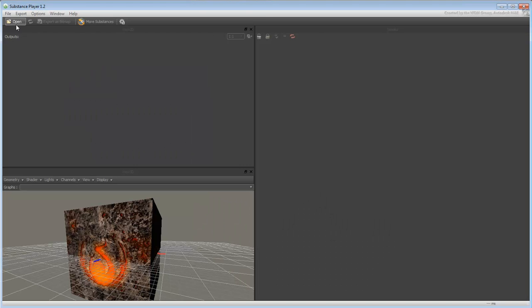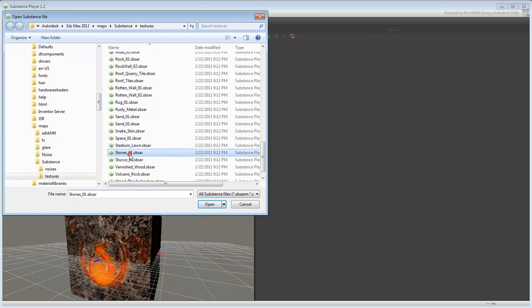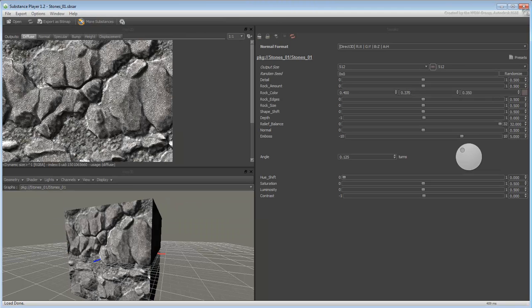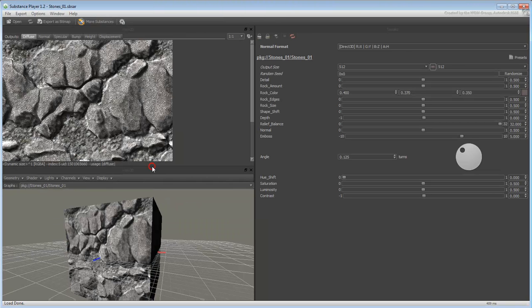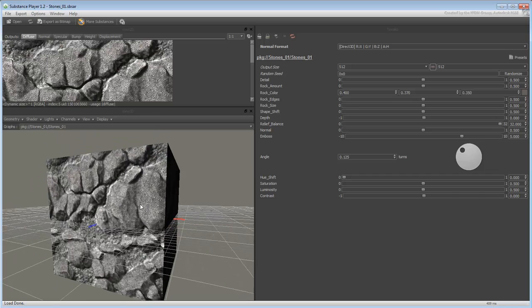Start the application and load the Substance file. Use the Stone01 file you worked with in the last movie. You get two feedback windows, one in 2D and one in 3D.